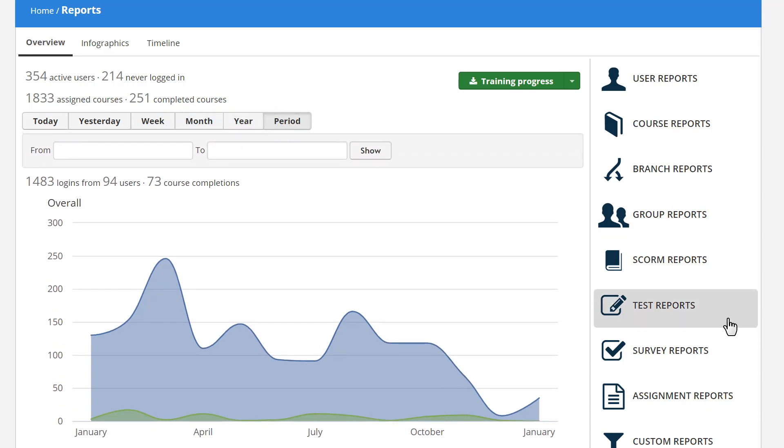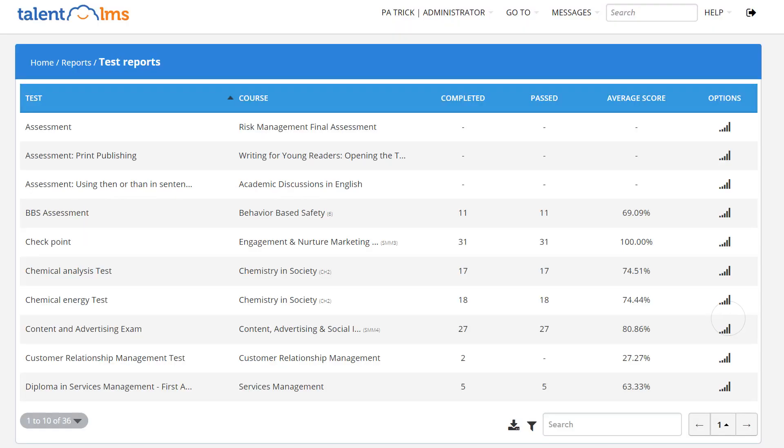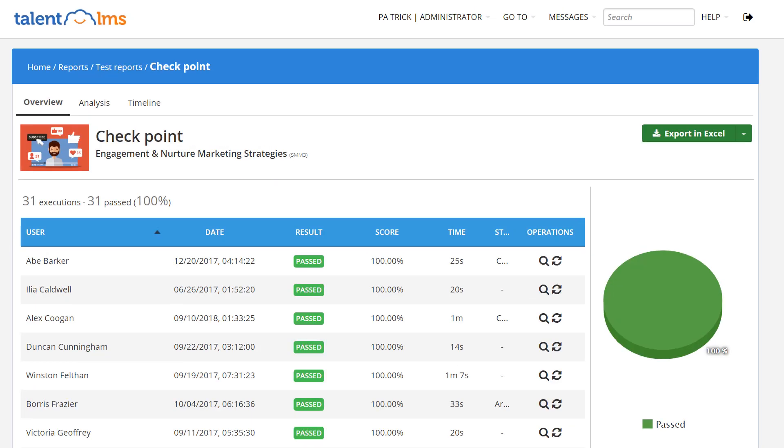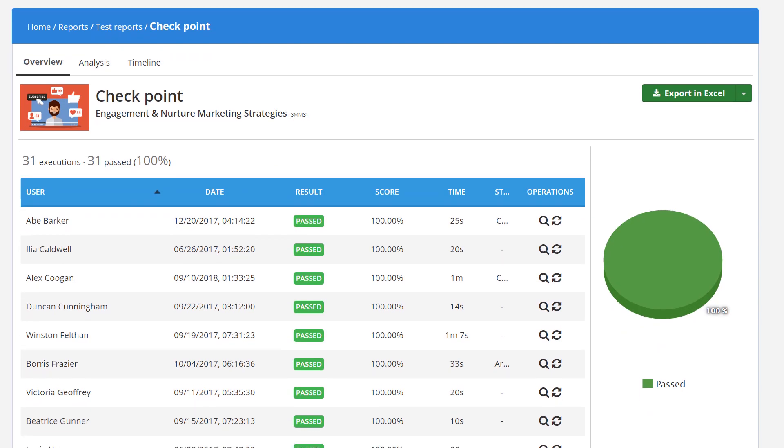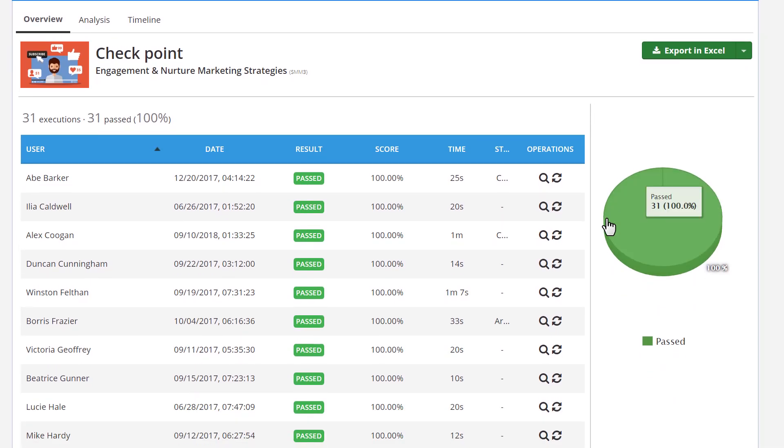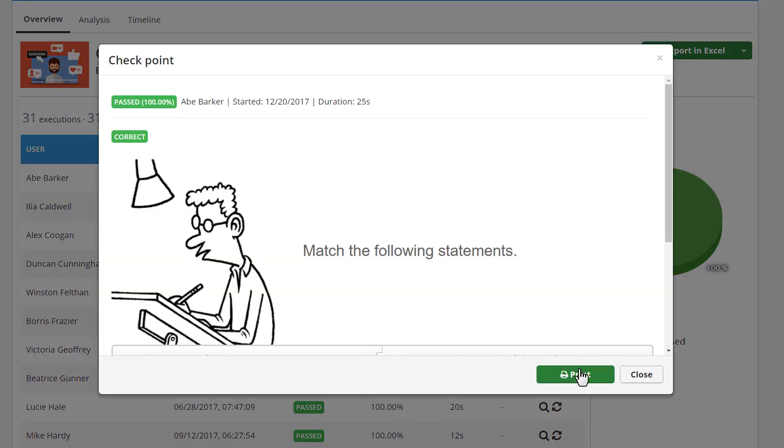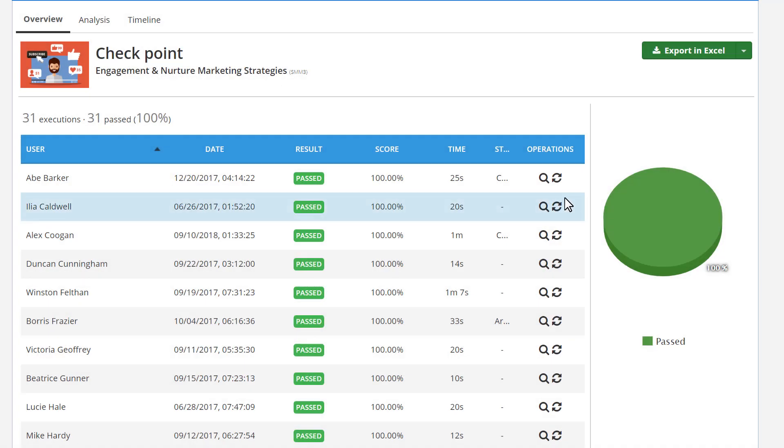Test reports are really useful, so let's have a look at one. Select a test and see all the users who've taken it. Here, you have a preview of how each learner performed. You can print the results or even reset their progress.